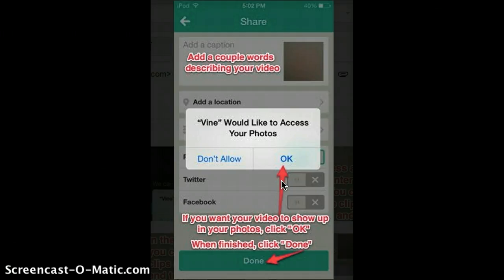You can add a location, share it to Twitter, Facebook, any of those. But you should just press done once you're done with all that.